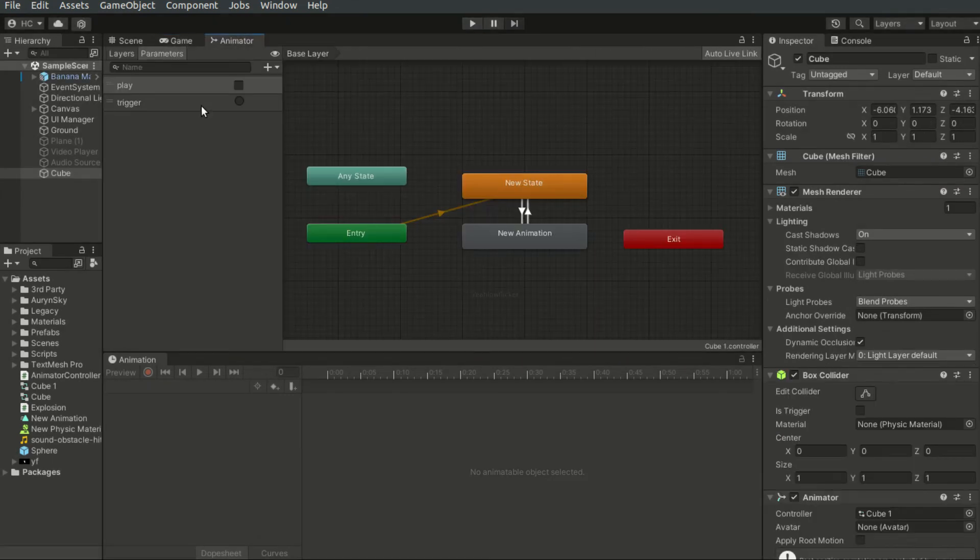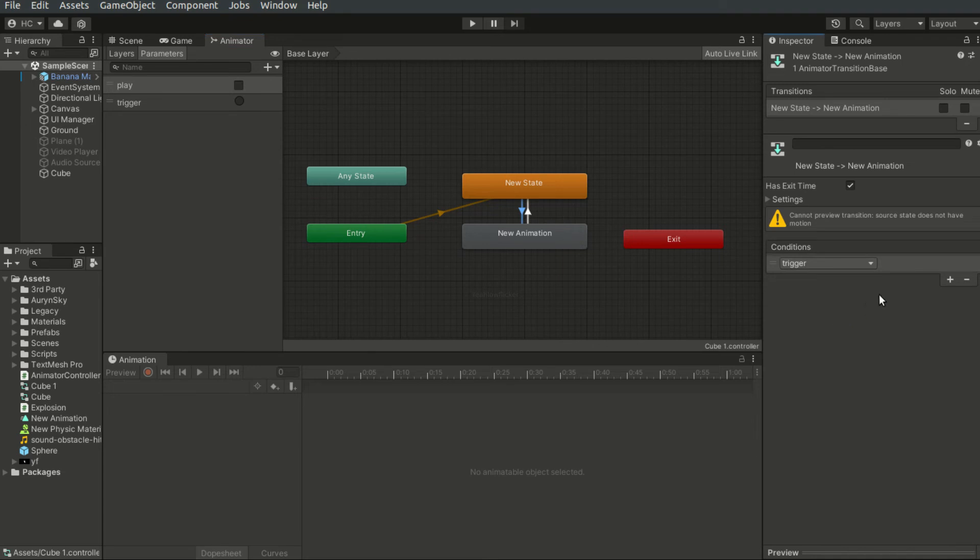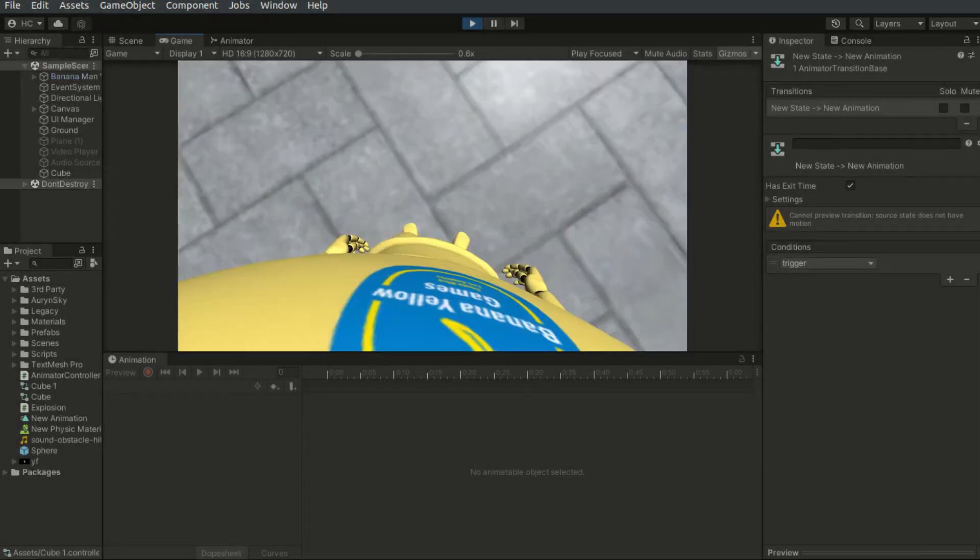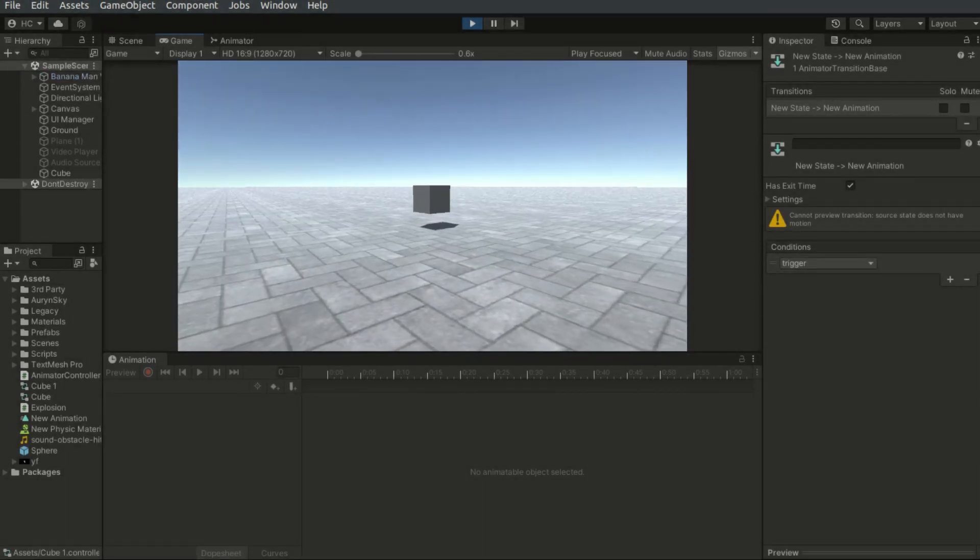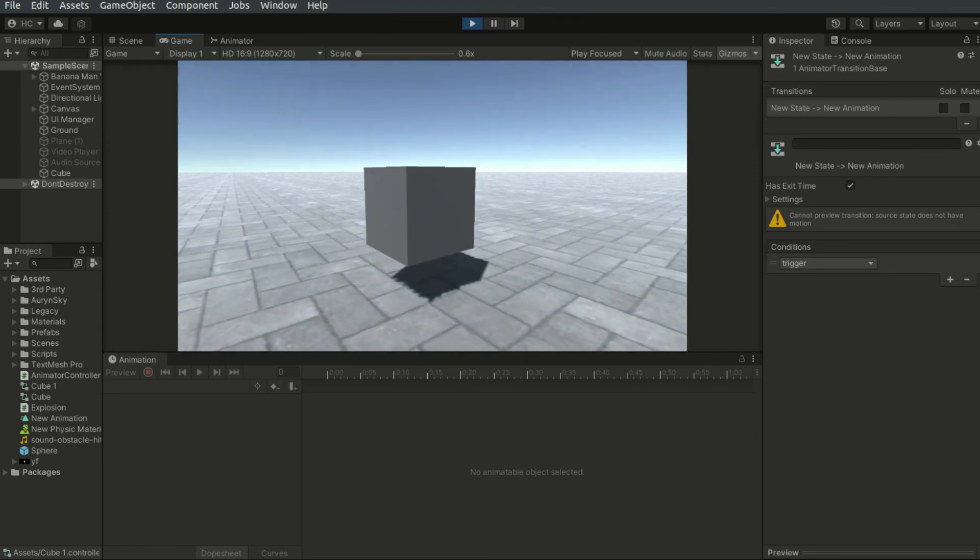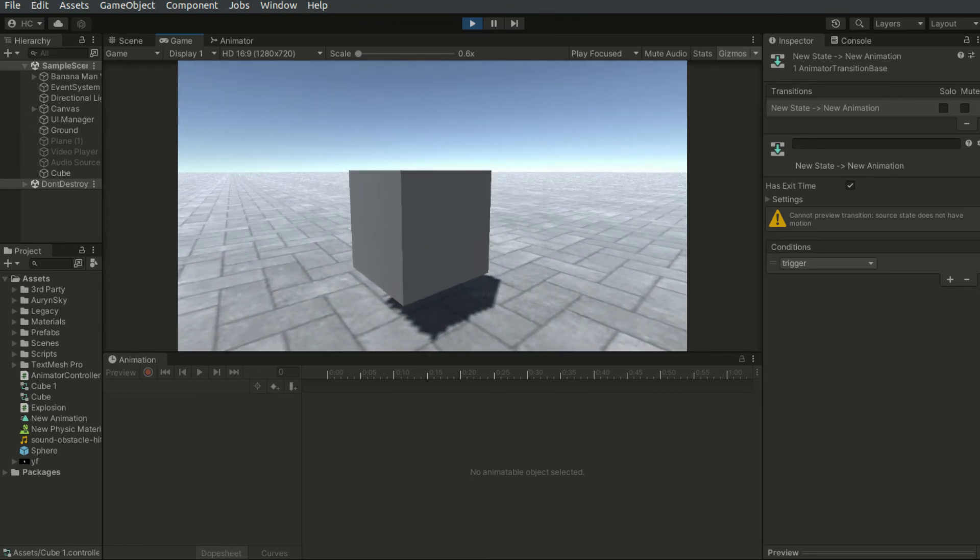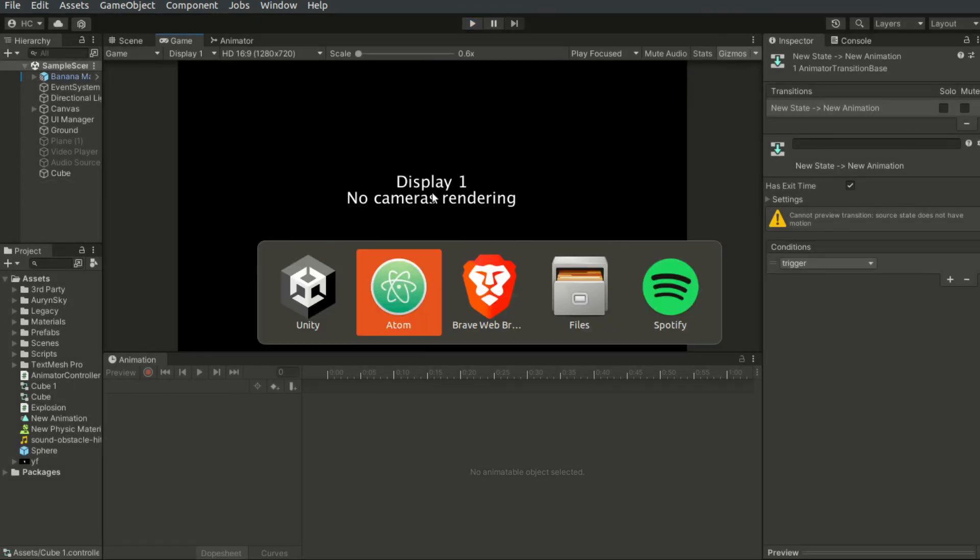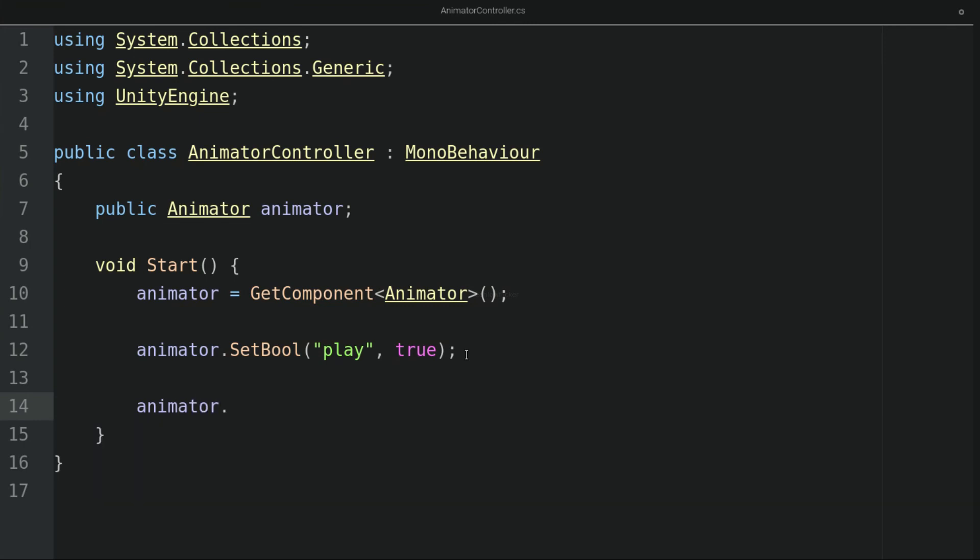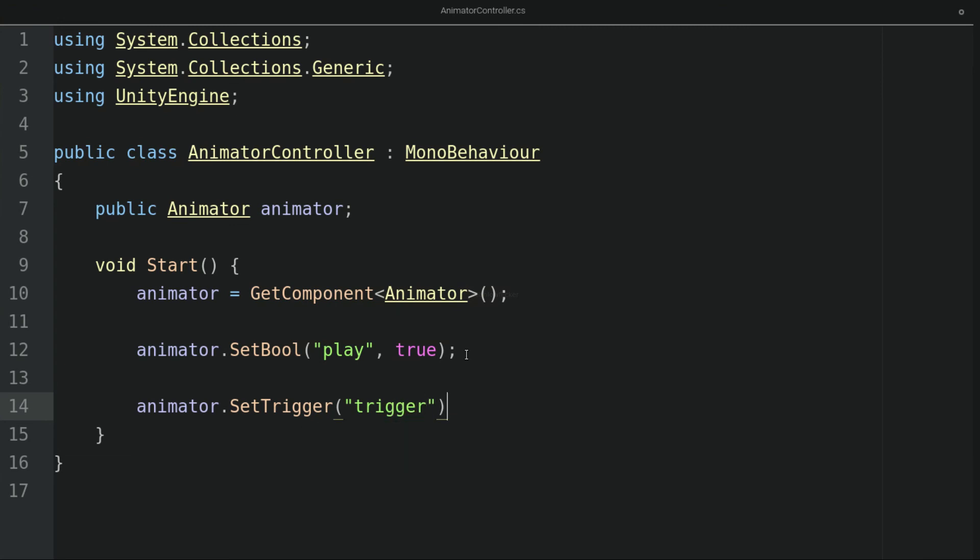Now if I now set the condition to trigger and if we hit play again, then the animation will not be played because the boolean is false and the trigger is not triggered. Now what if we want to use a trigger, then we simply use the animator.setTrigger method. And again, we just simply type the name of the trigger, which is trigger in our case.